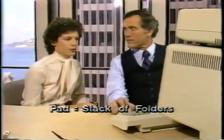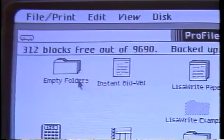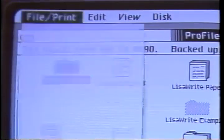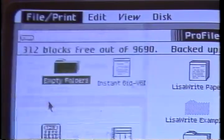Let's take an empty folder from the pad of folders. That's like a stack of folders, right? They're empty, so you can put things in them. You just select and tear one off.